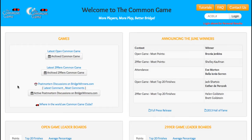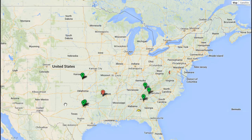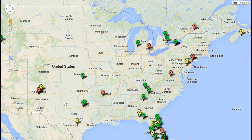Back on the homepage, the very last link in the box, 'Where in the World are Common Game Clubs?', clicking on this link brings up a map which shows you the different places in the country where the Common Game is being played. So if you're traveling or moving and would like to see where you can still play the game, just click on this link. Click on any of the club bubbles and that will bring up information about that club.